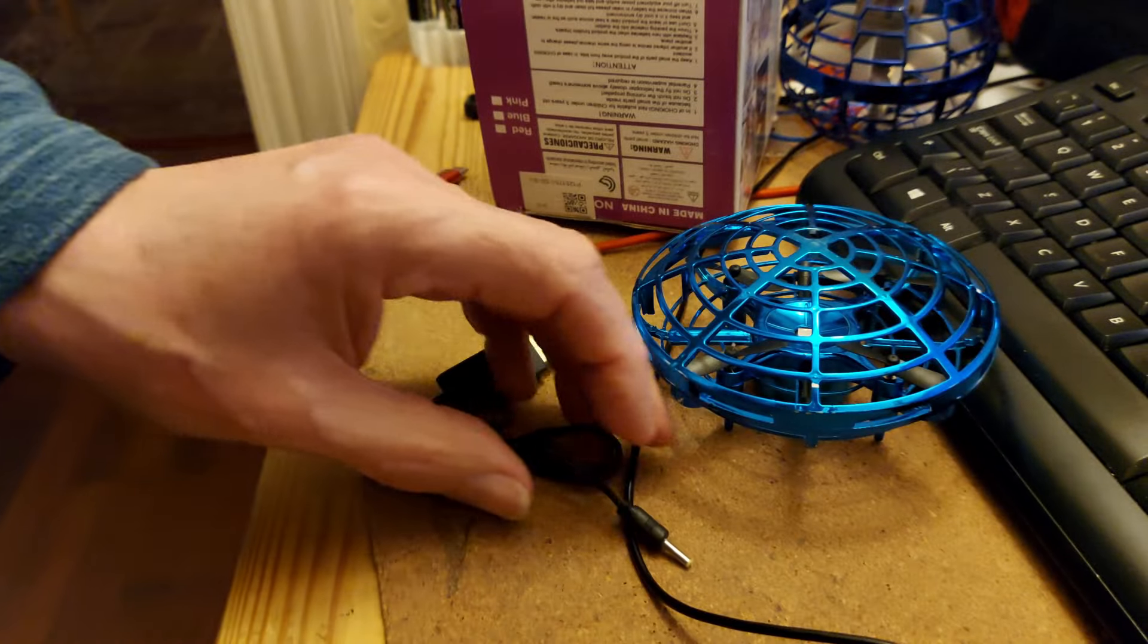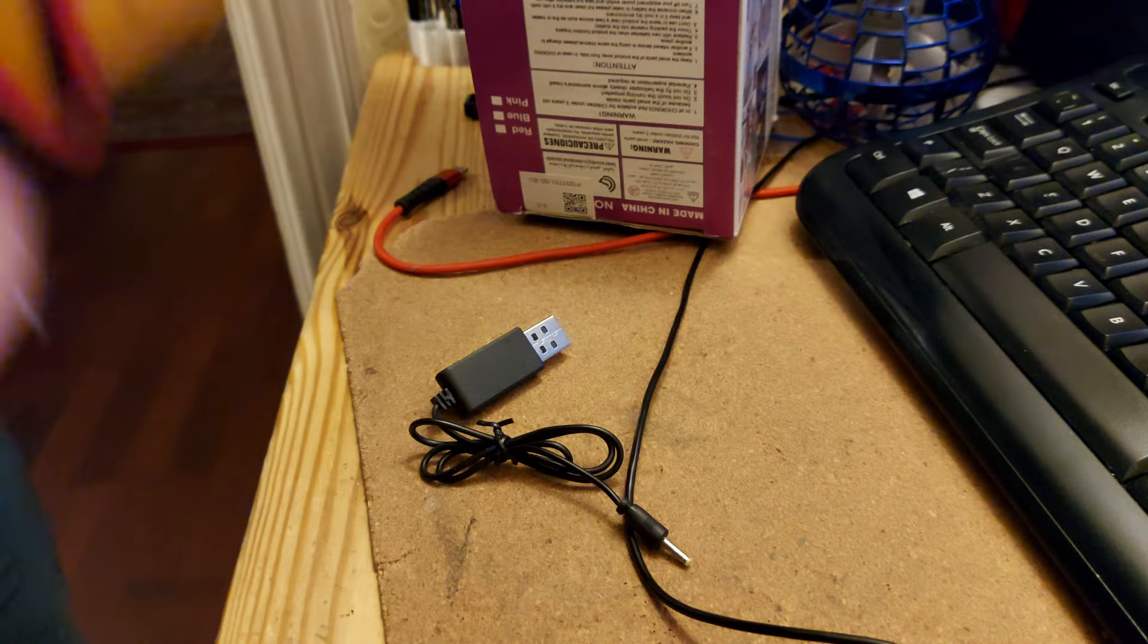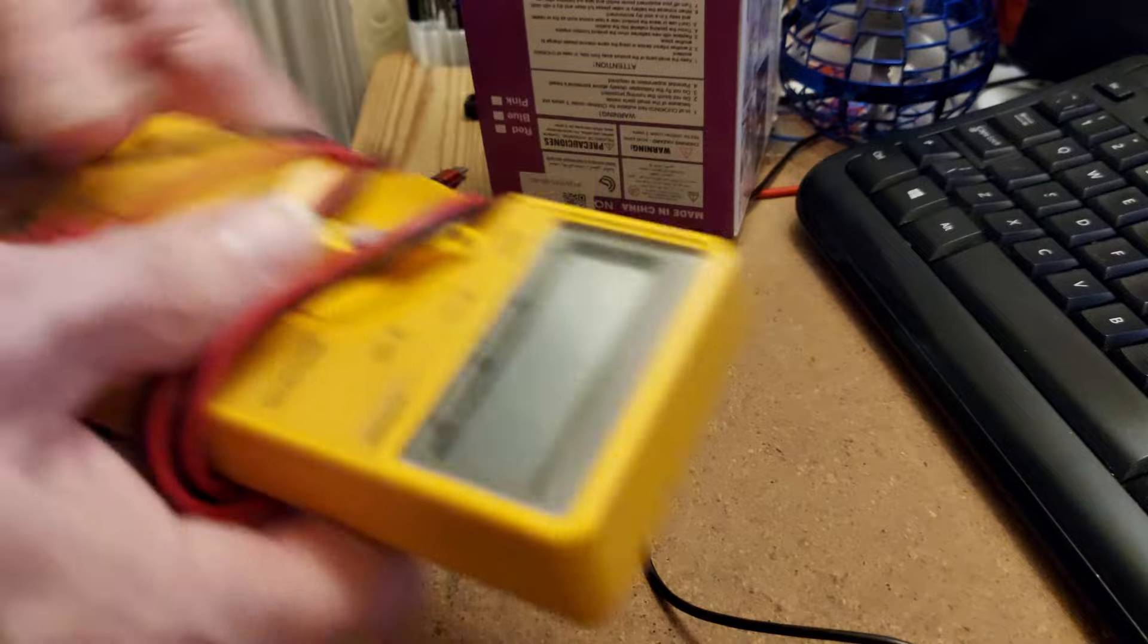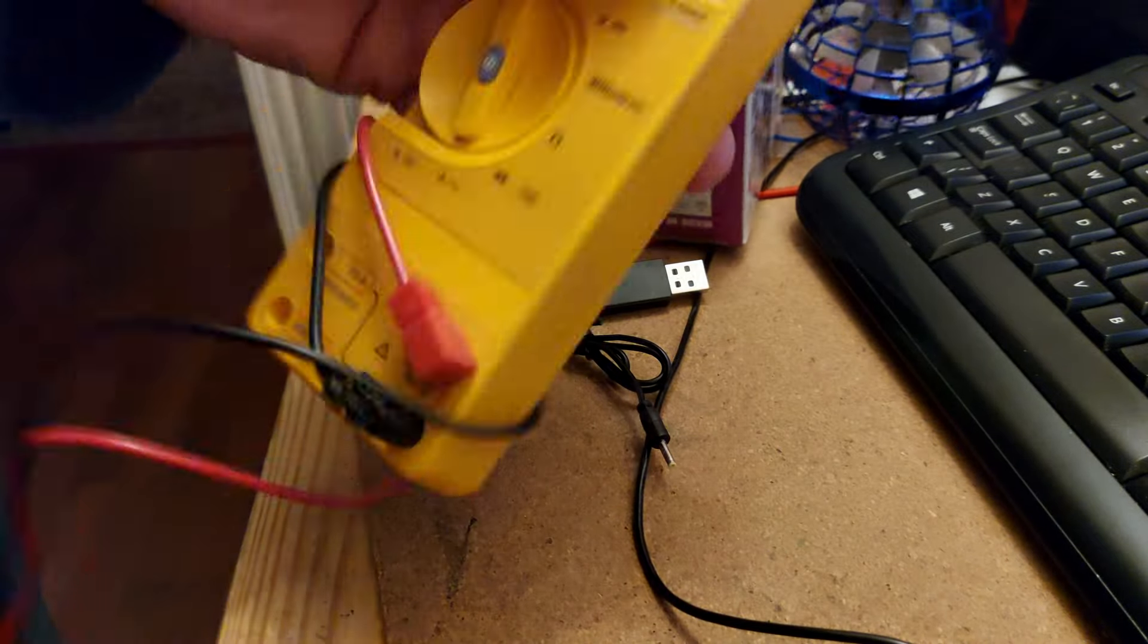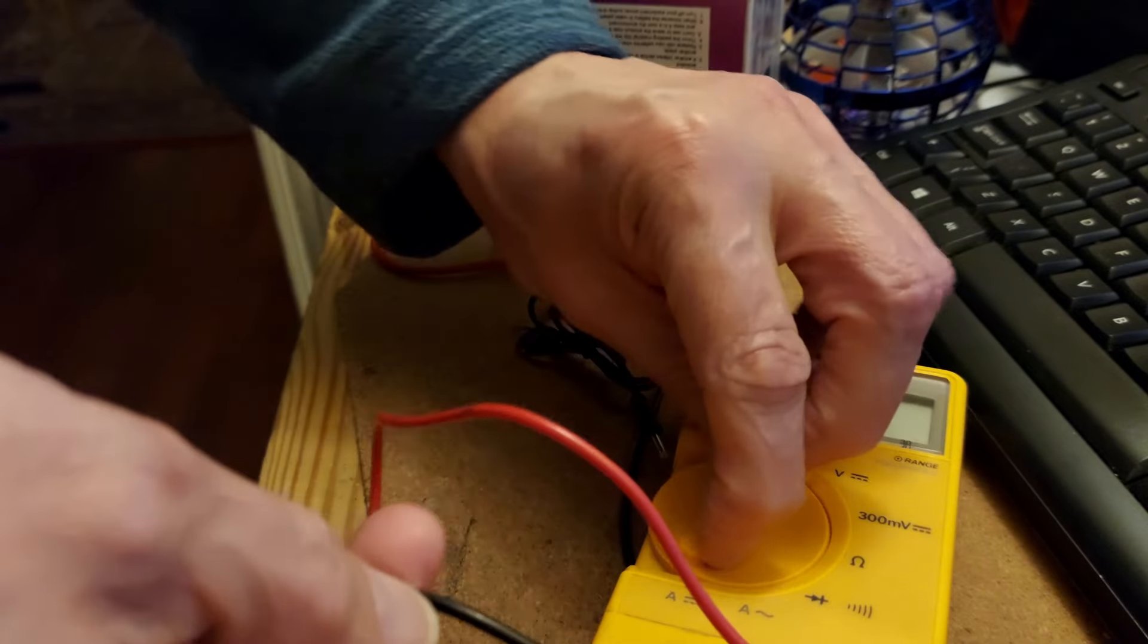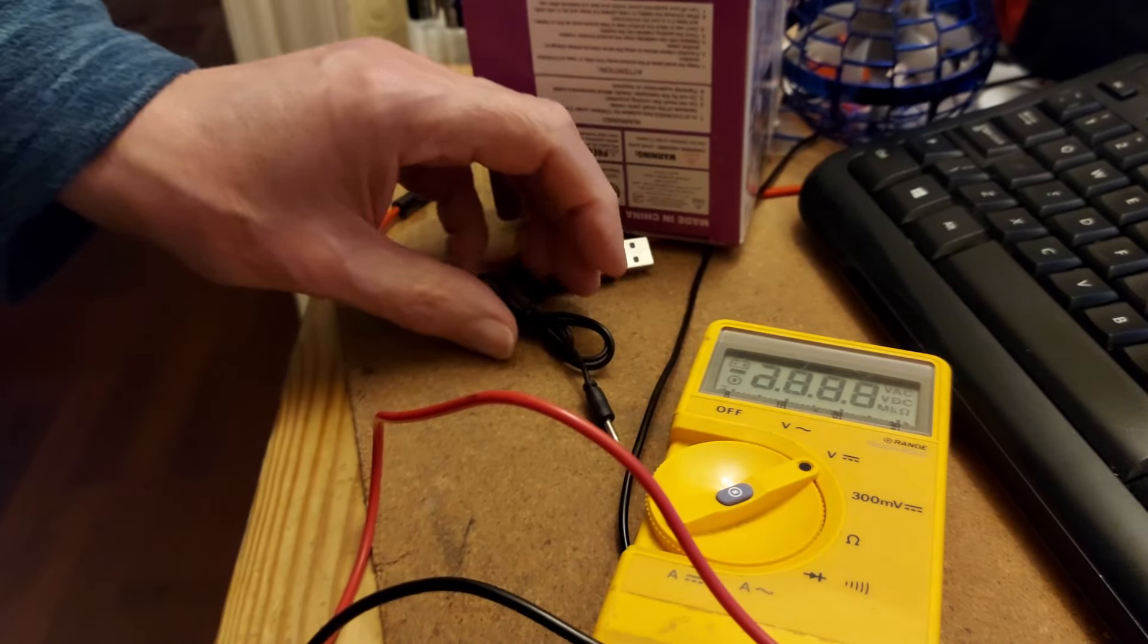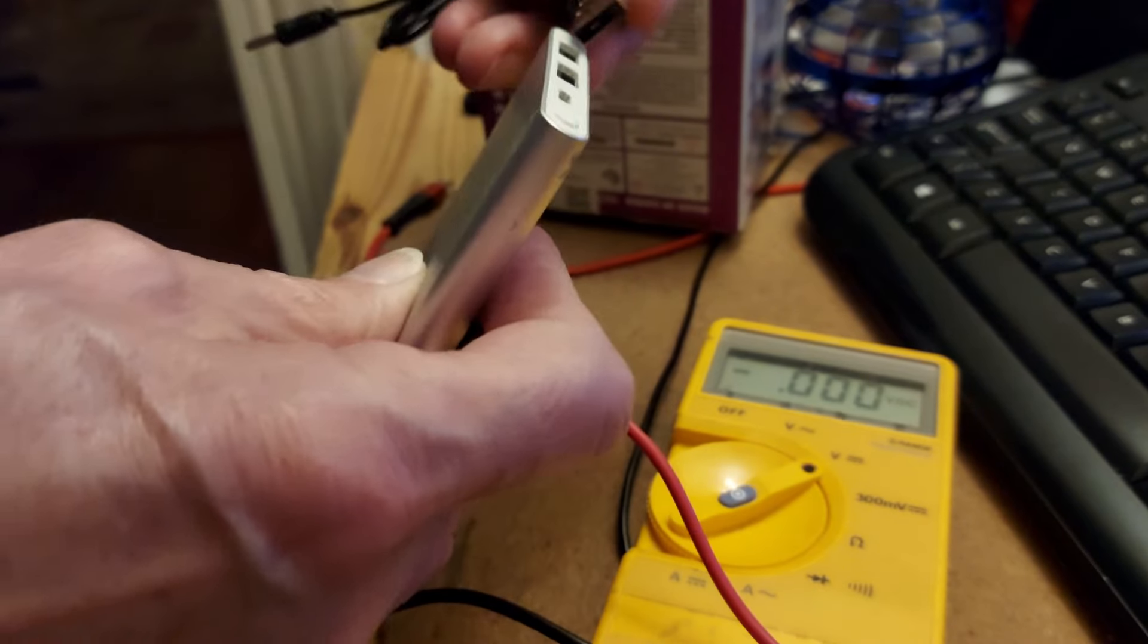And then the other important thing when you're looking at something like that, where you haven't got the right charger for it, is you want to know which way round positive and negative is. If we just use power bank for now.